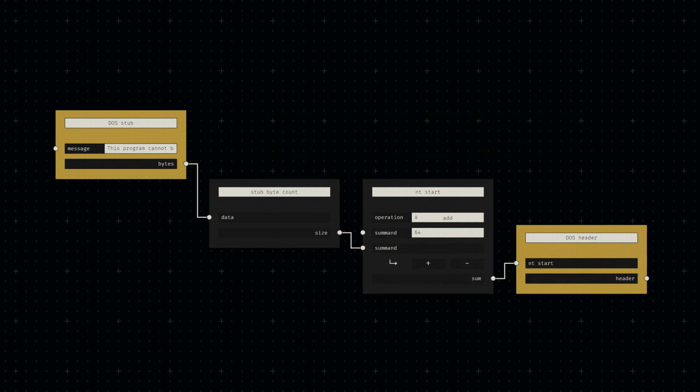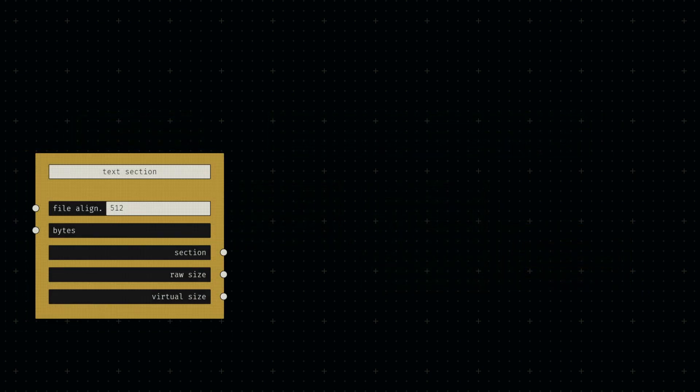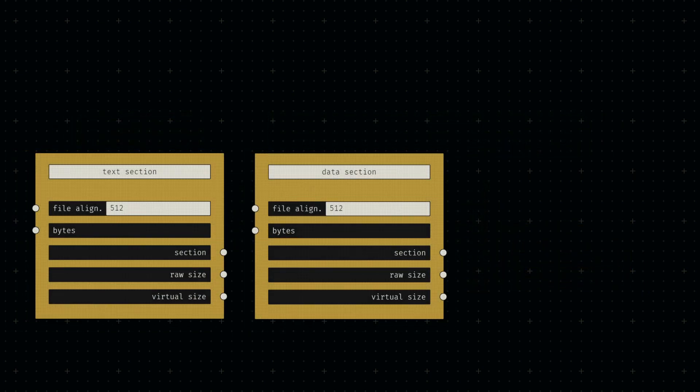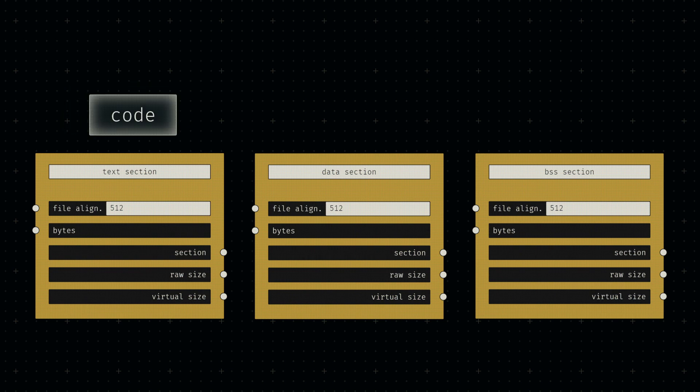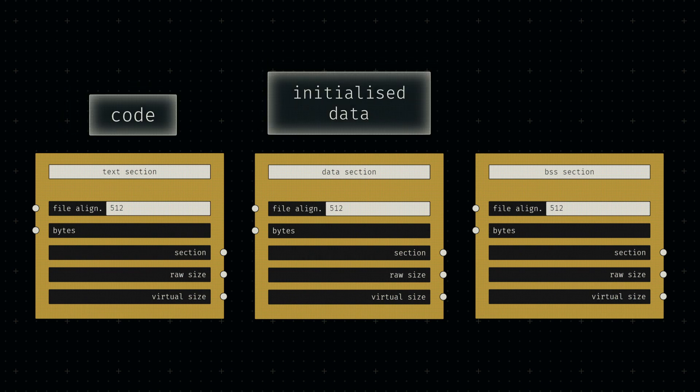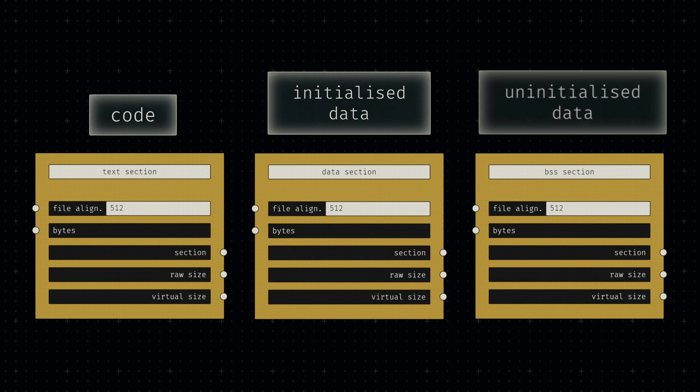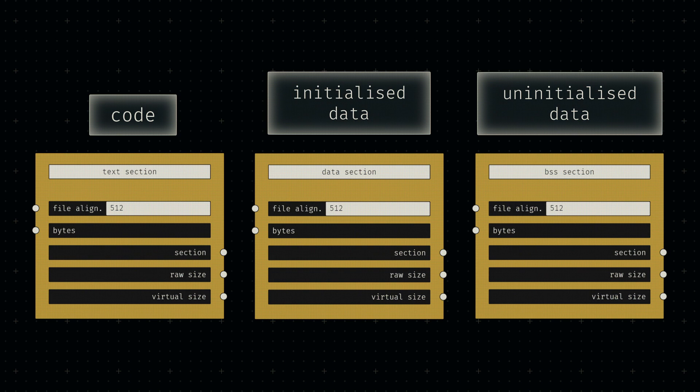We actually need to define our sections before we continue with the headers since we require their sizes. For the time being, one section for our code and two additional sections for initialized and uninitialized data will suffice. They'll all be empty for this test,